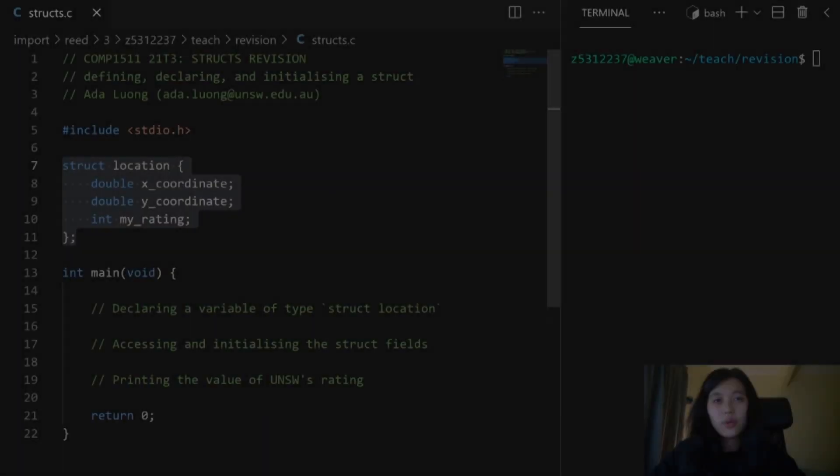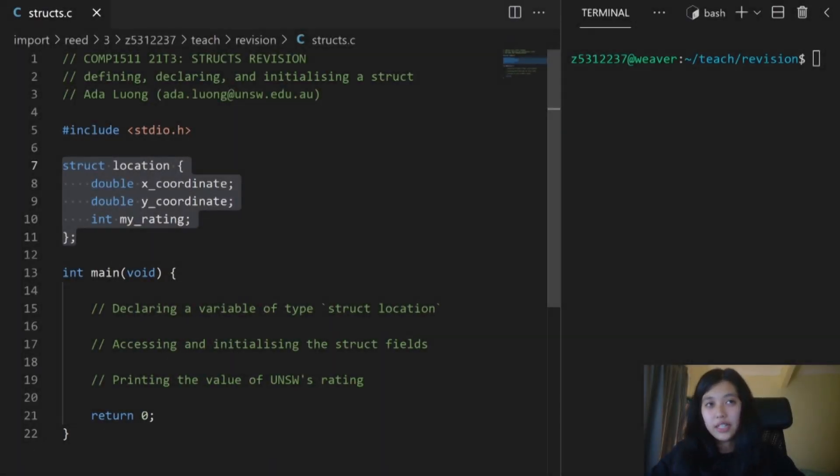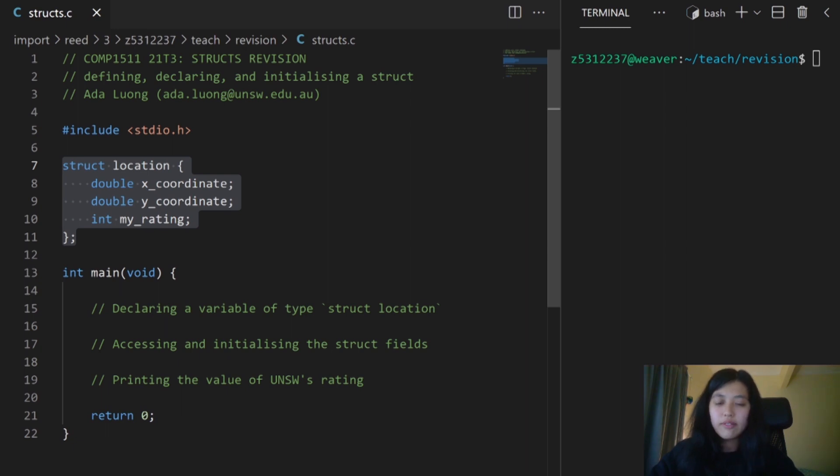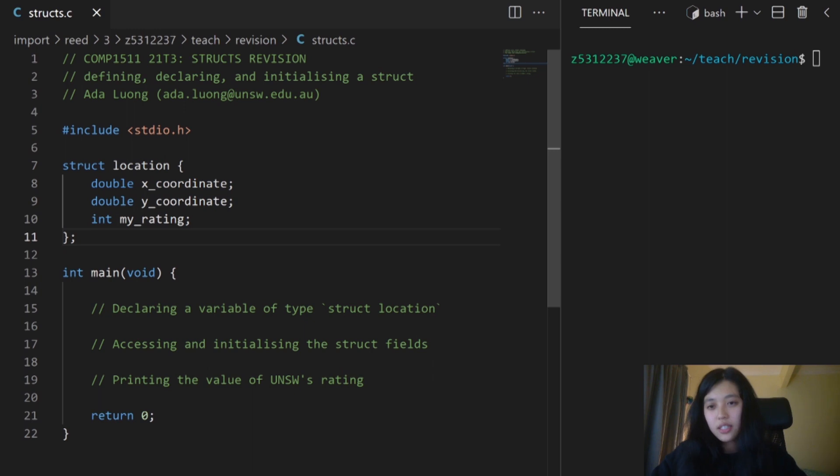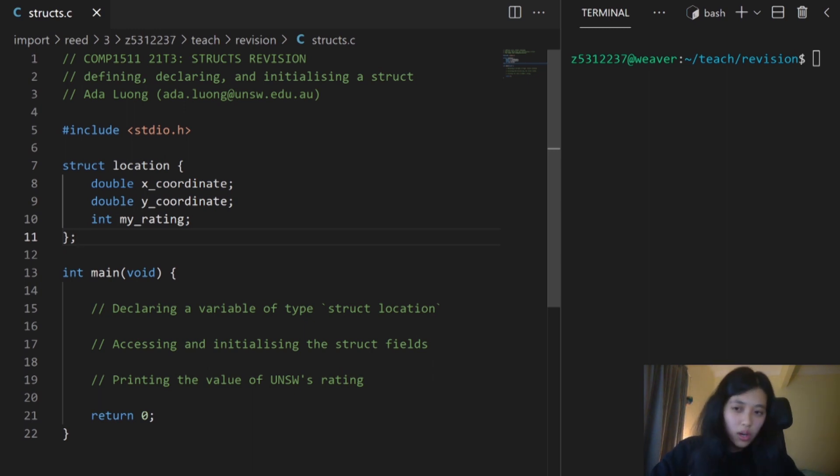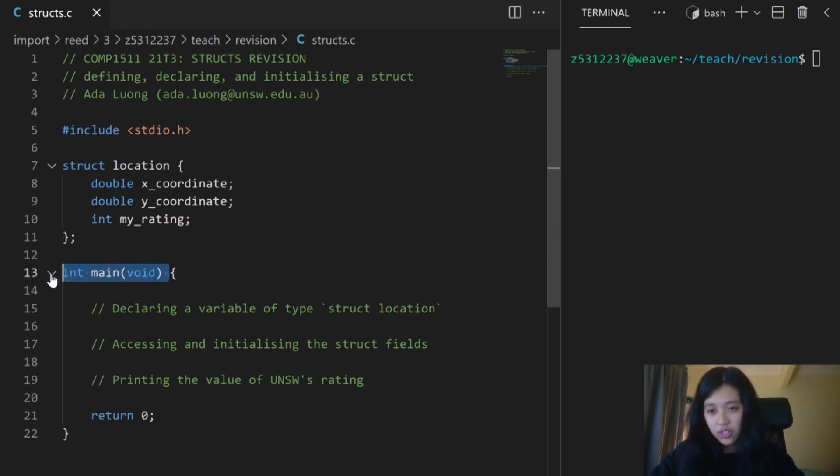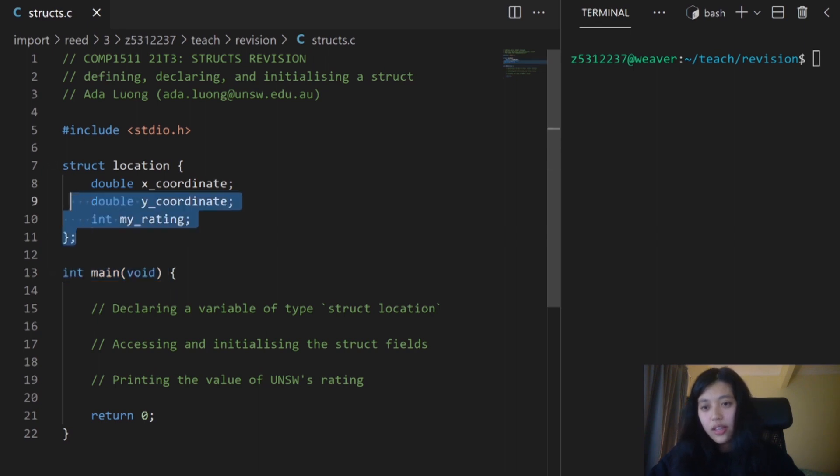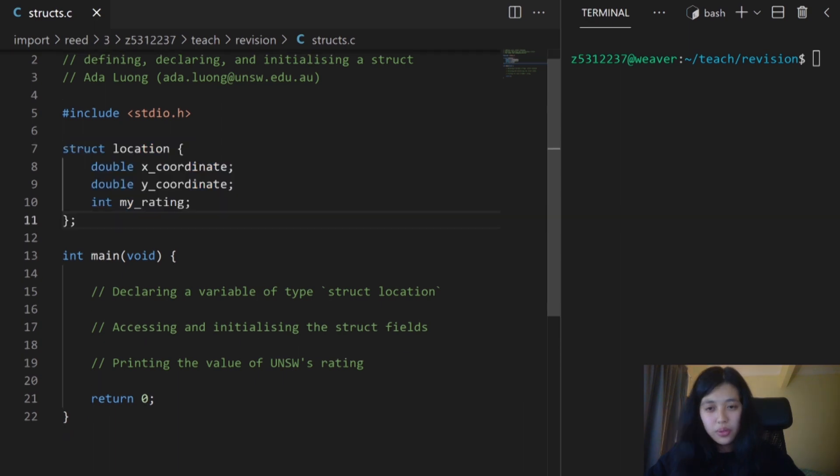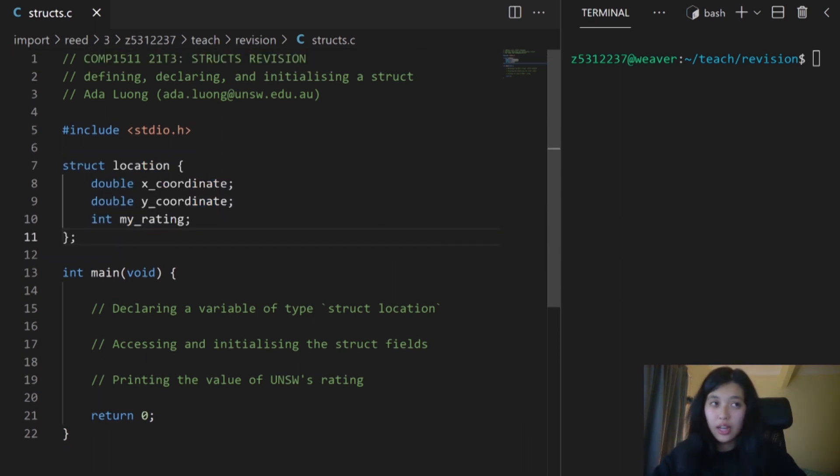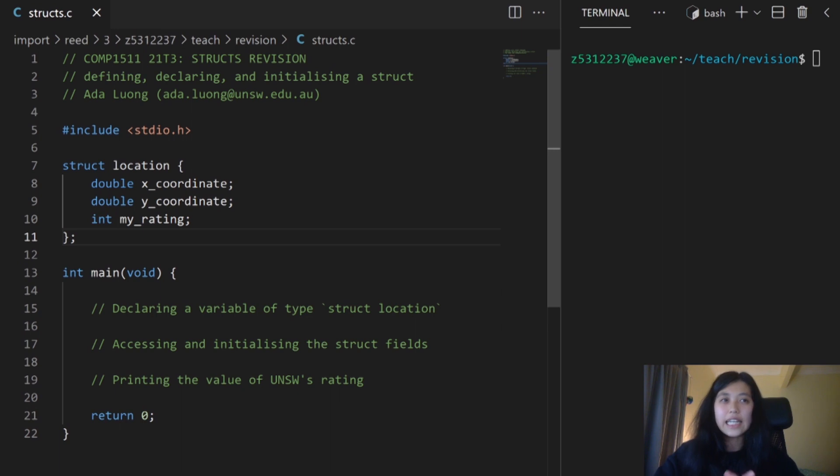Now let's talk about using the defined data type in a program. Here I've defined my struct location, and I'm placing this struct definition before and outside of my main function. This lets you access the definition anywhere in the program. If I want to use this data type, I need to create an instance of it by declaring a new variable of that type.